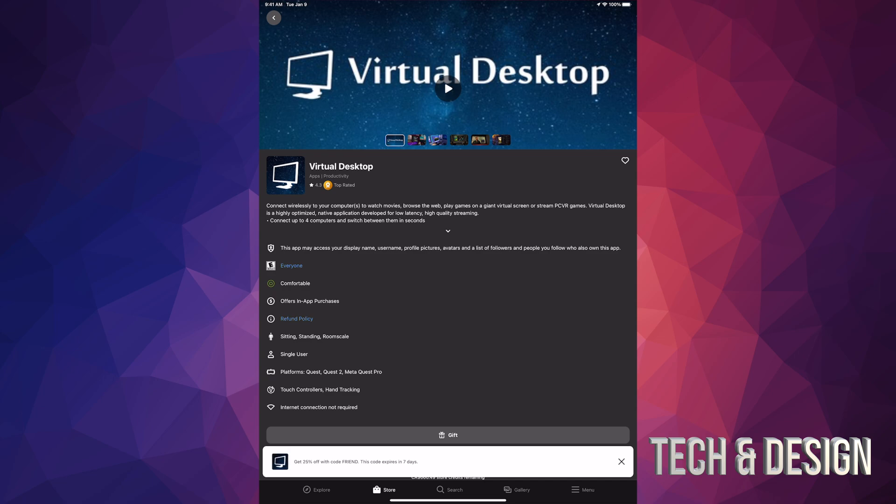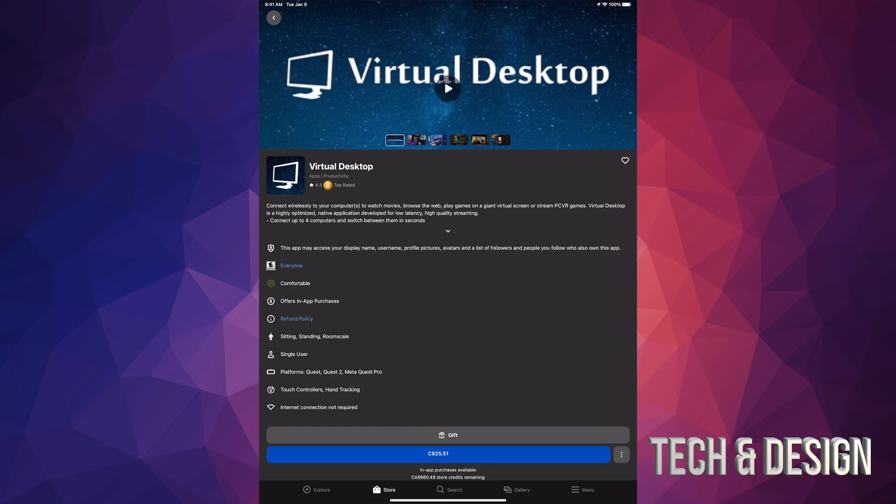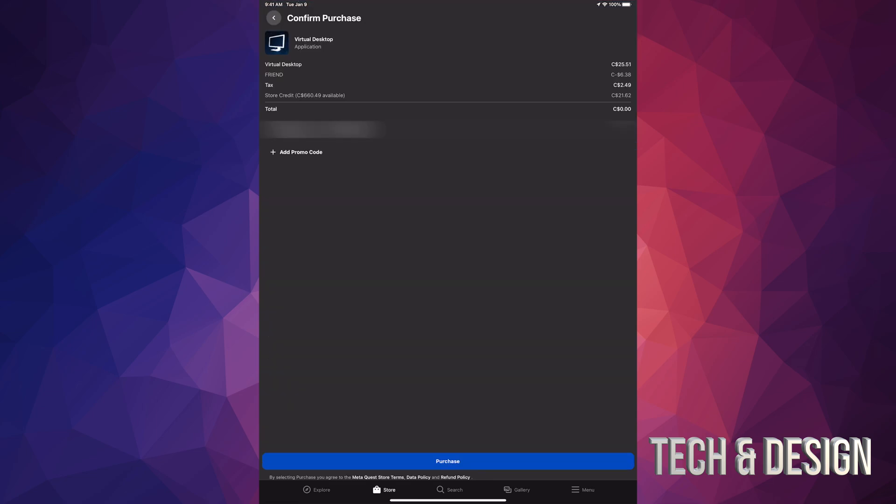Here it tells me get 25% off code friend expires seven days. I'm gonna go ahead and tap on the price. Right now you guys can see on the top it tells me that's $25. Right below that it says friend, so that's minus $6. That's the discount that you just got, and then you have tax plus your total.